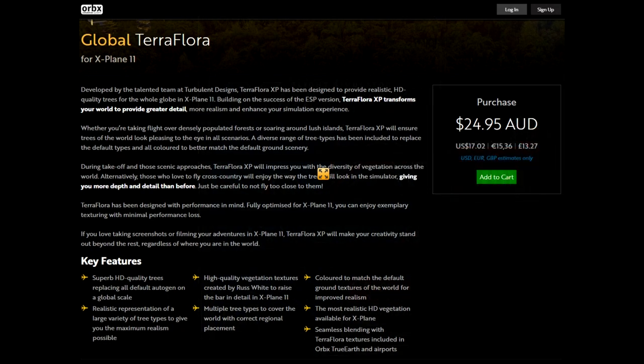So, Global Terra Flora for X-Plane 11 — what is it? Well, it is a complete new set of textures for trees for the whole world. Not only is it for the whole world, but there are different trees in different parts of the world, and these are HD quality trees, as it was in the ESP version of FSX some years ago.